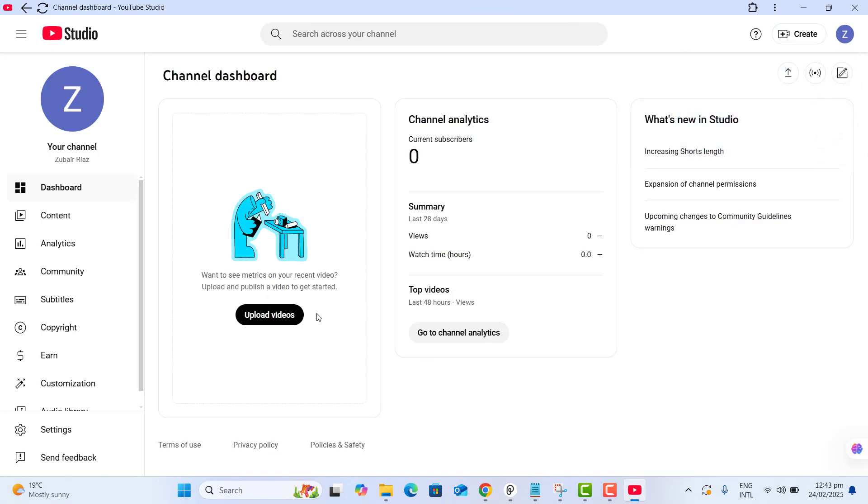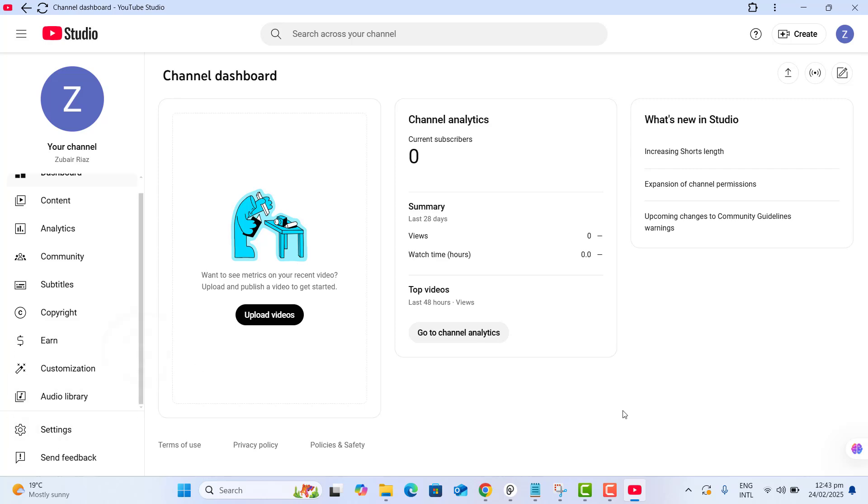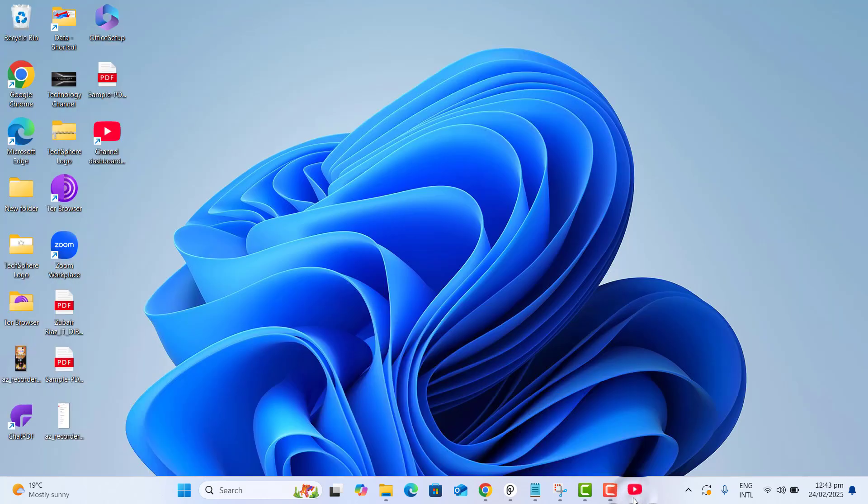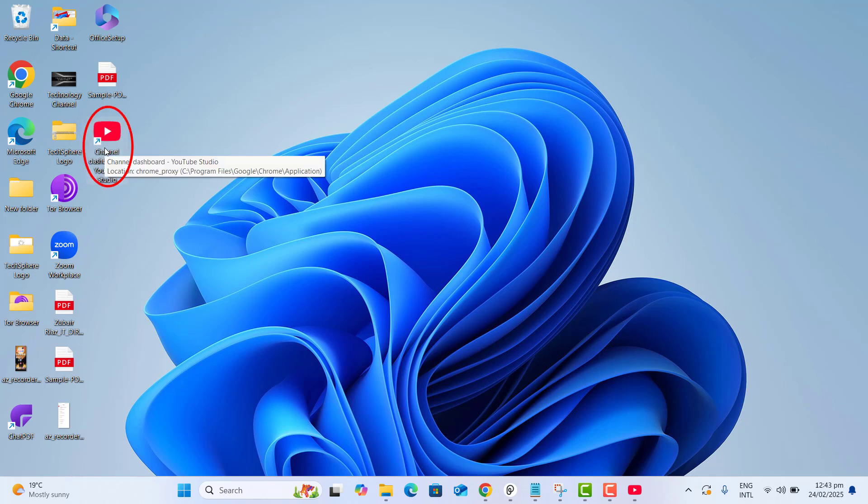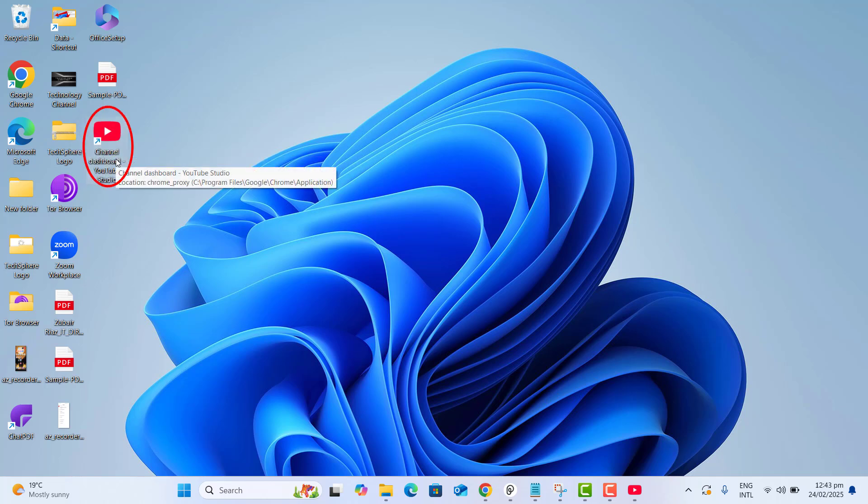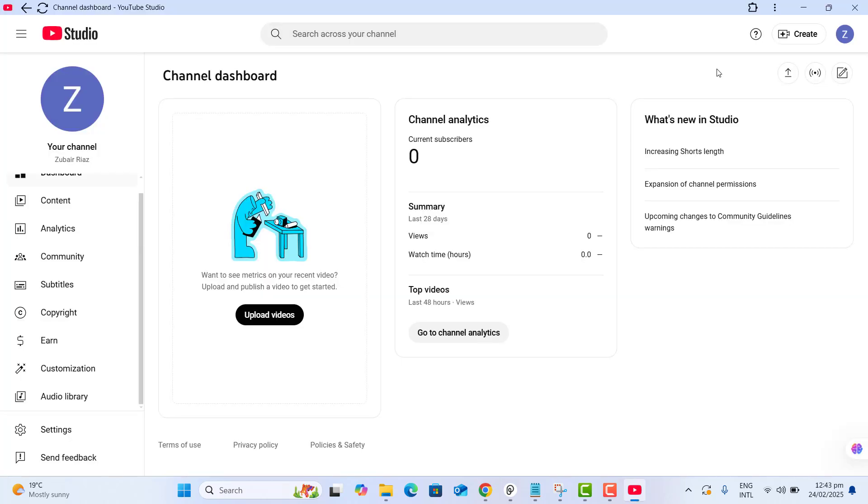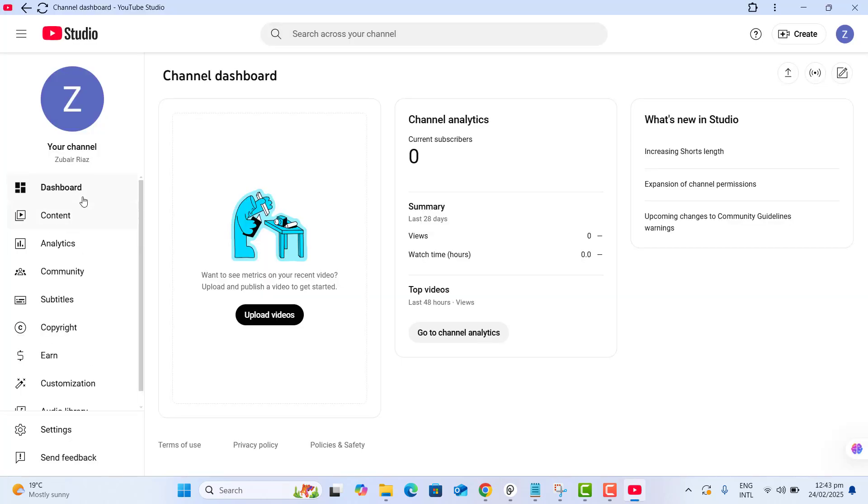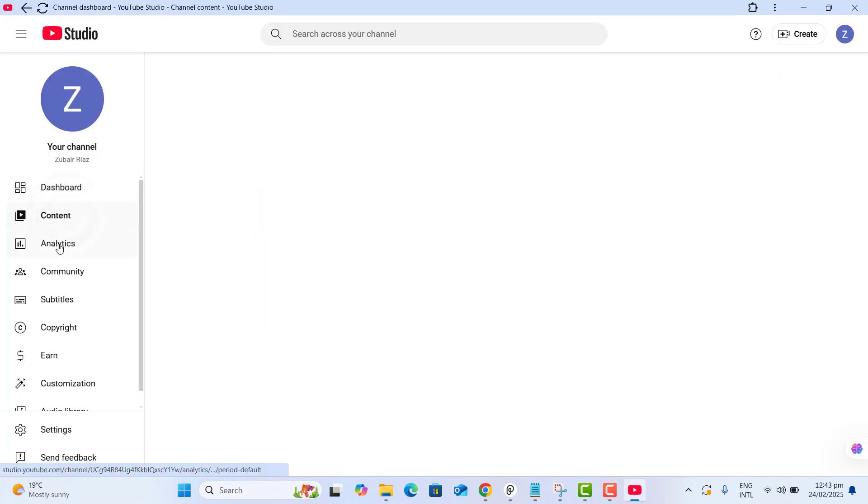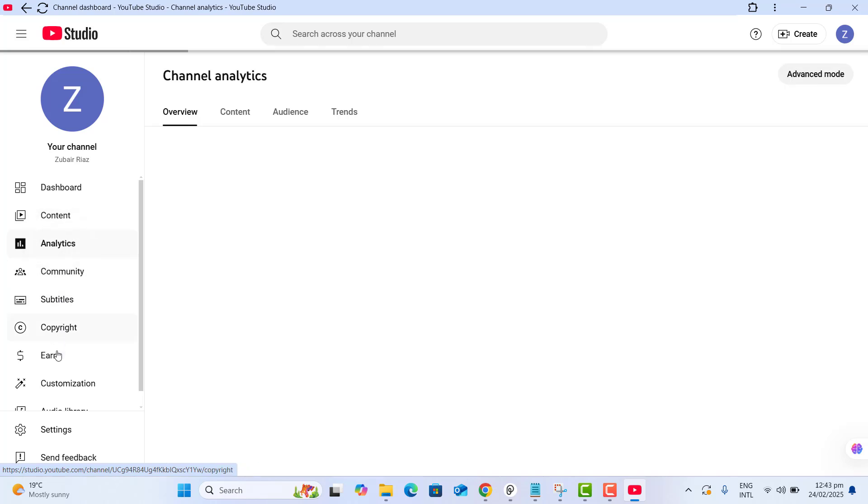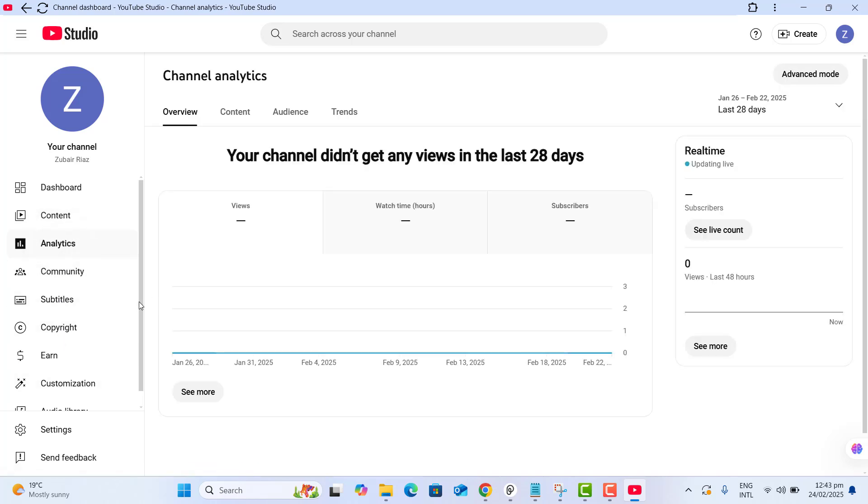Now we got this YouTube Studio app in our computer and it is installed. You could see here that we have the YouTube Studio app on our desktop as well. And here we could explore our dashboard, content, analytics, or any other settings related to our channel.